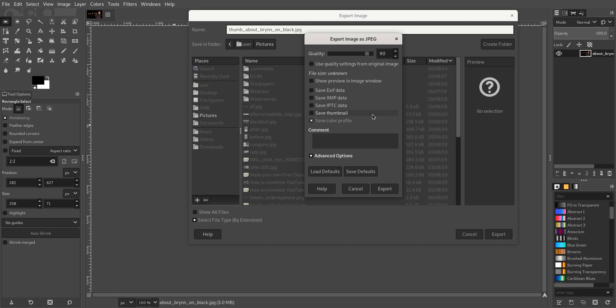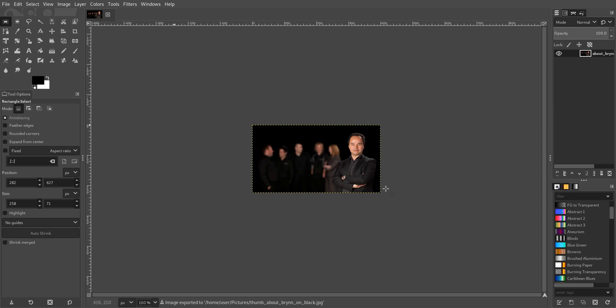And so we go Export. 90% is fine, that'll keep the file size very low. So if we go Export, that's just exported it.